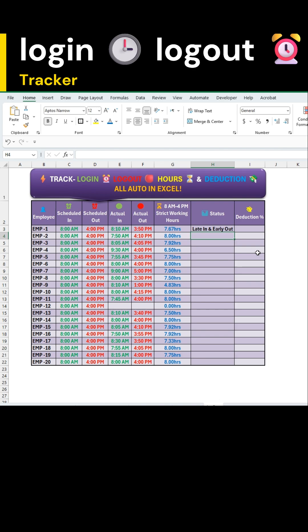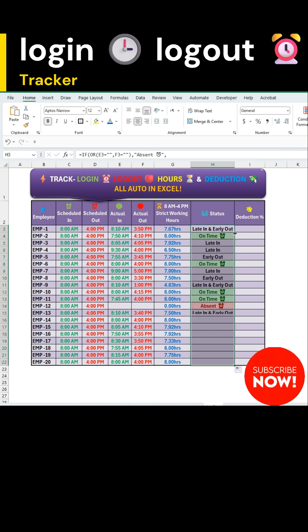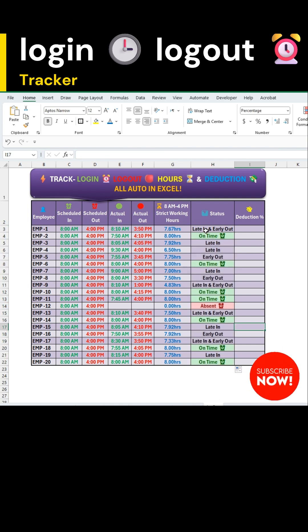Just press enter. And there you go. A dynamic attendance status is ready. Use the autofill handle to apply it for all employees.